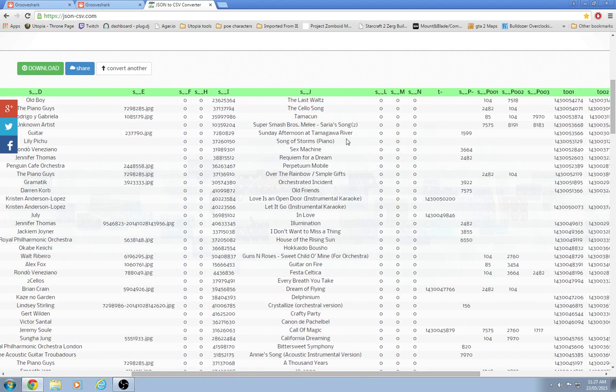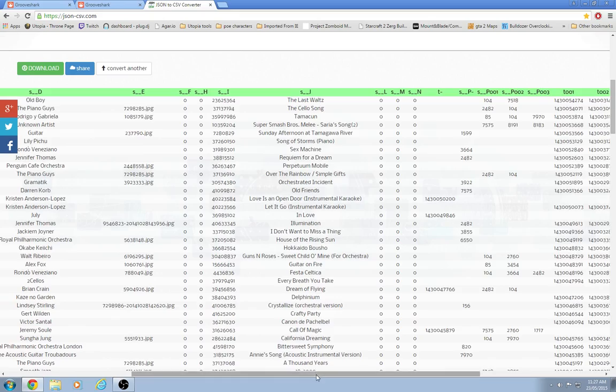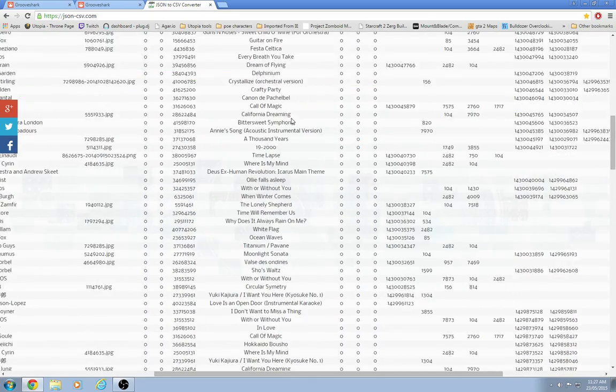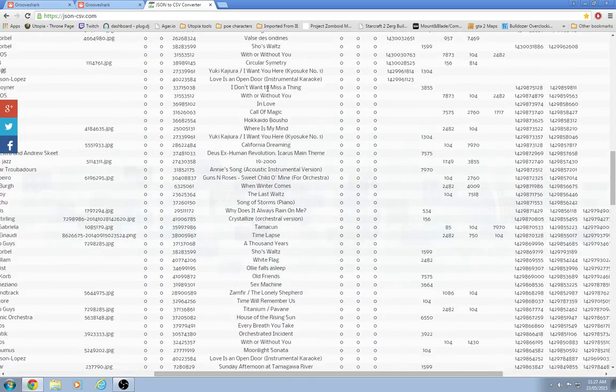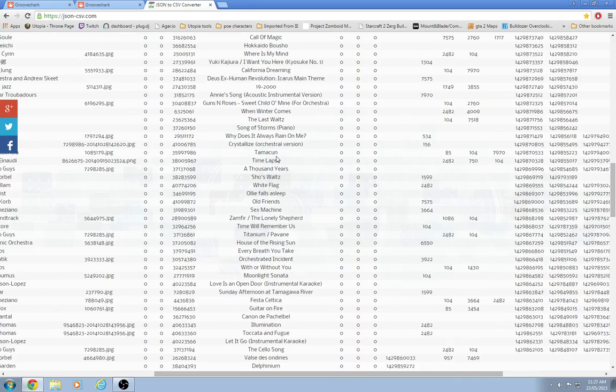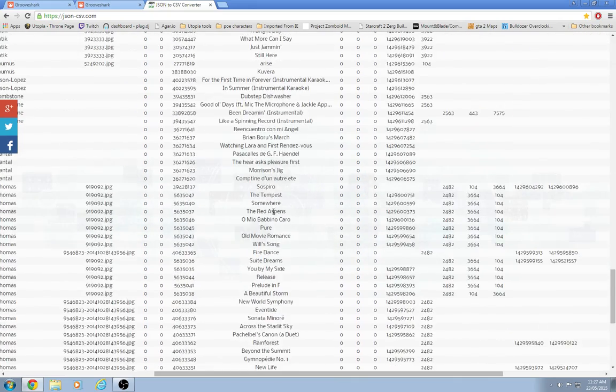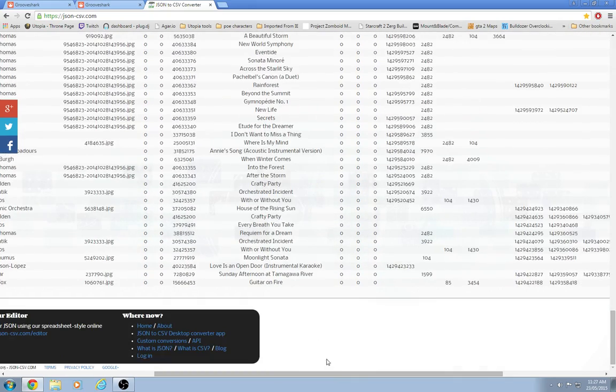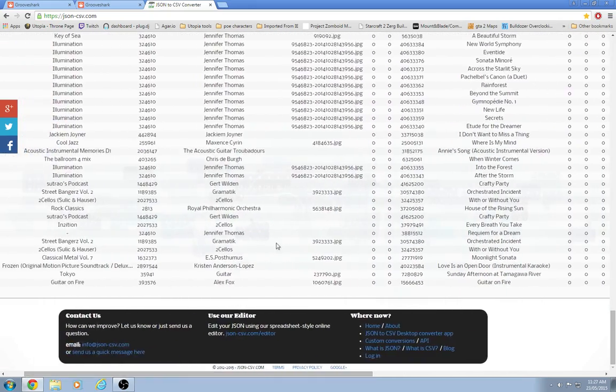I think if you had a very big playlist this would take a while to load. This is all the recent songs I've listened to. There they are. Some of them are repeated. But that's just the way it is because I've listened to them recently twice.